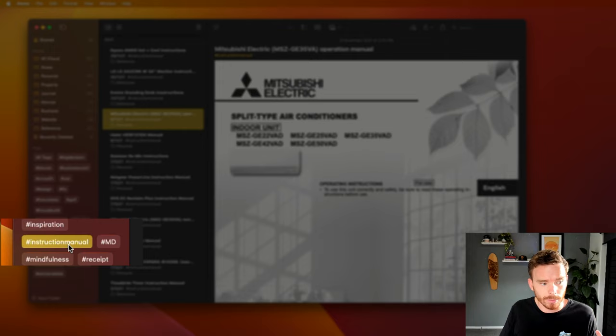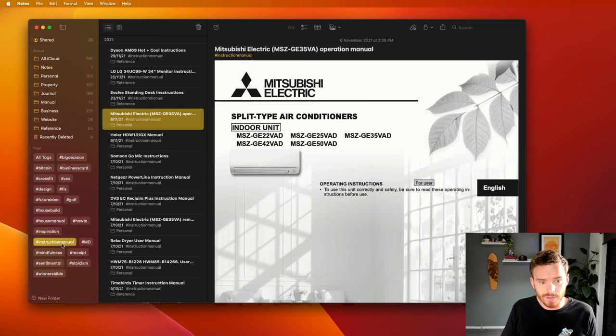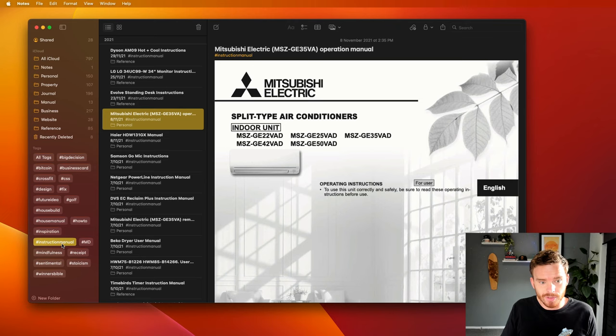How I think about using tags is for the more granular topics or labels that you might want to apply to a note. The important thing with tags is that I can put a tag on a note across any note, regardless of what folder it's in. For example, I have this tag called Instruction Manual.